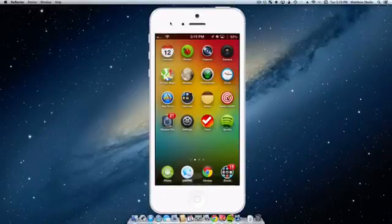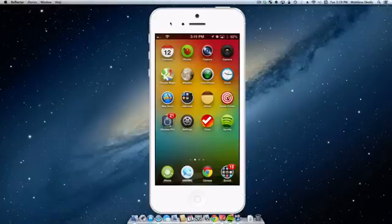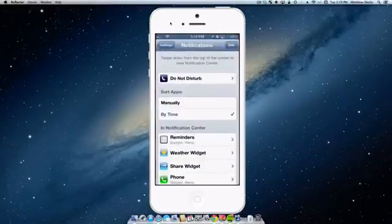Now before we go any further, I just wanted to explain this to you guys. When you install a widget inside Cydia, it is not instantly turned on. It is actually turned off by default when it's installed. So you actually have to go into settings and notifications and turn them on.